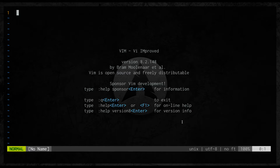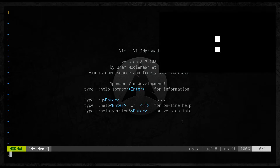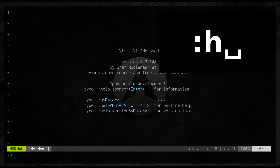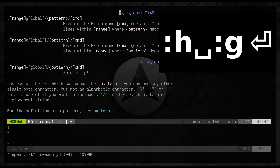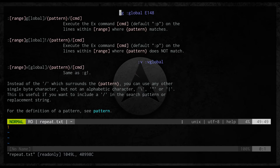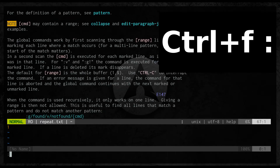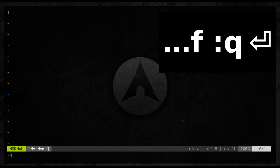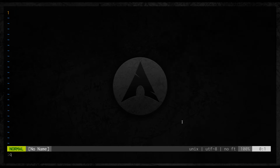Today's topic will be G. G stands for the global command. I recommend you to read the help about this — you can do that with colon H colon G. But instead of reading the manual now, I will show you this command in action.